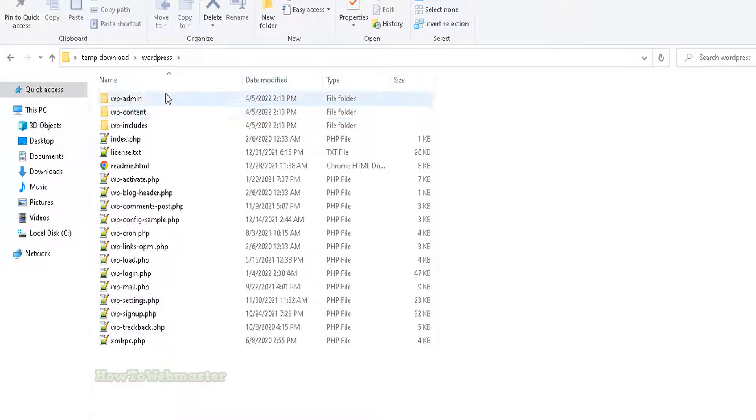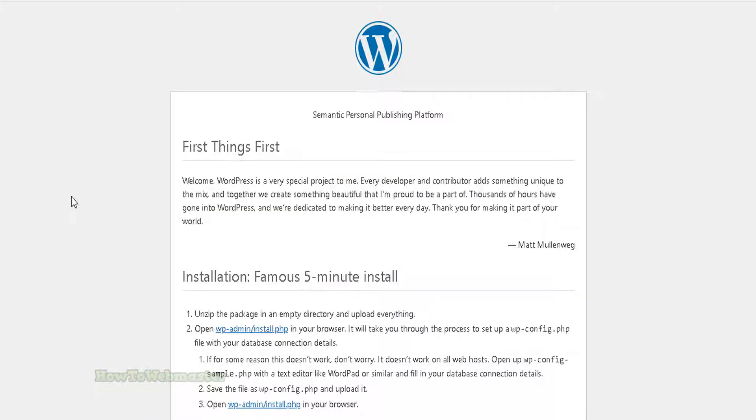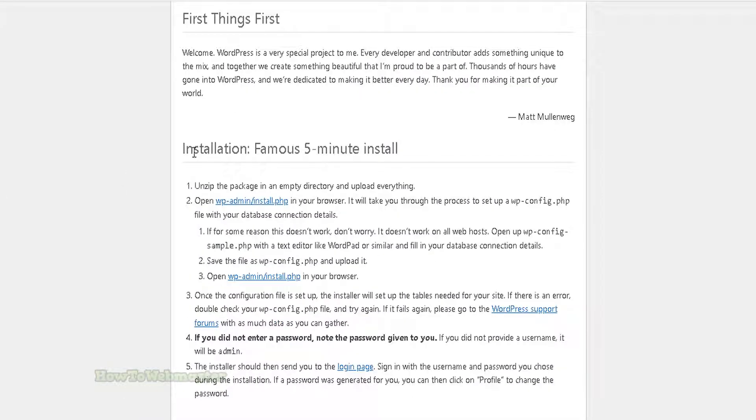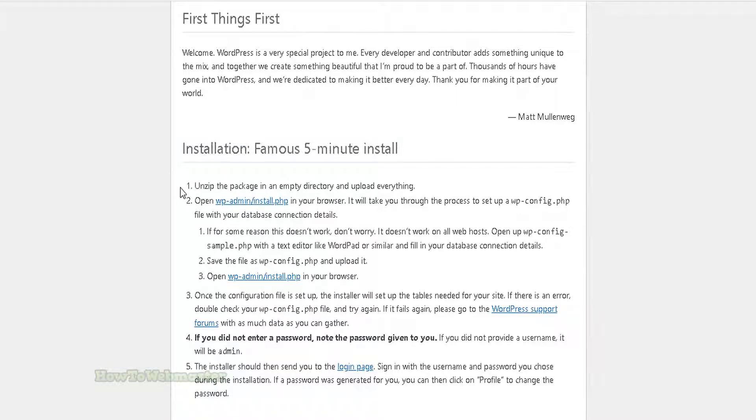In this WordPress example, there is a readme file here. Open it up. Here you will see the instructions for installing this particular WordPress script. There are five steps seen here. Step one is telling us to unzip and upload the files to your hosting server.